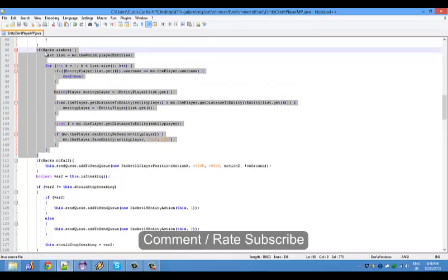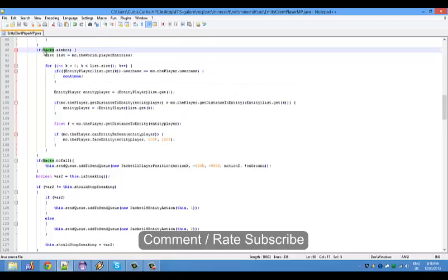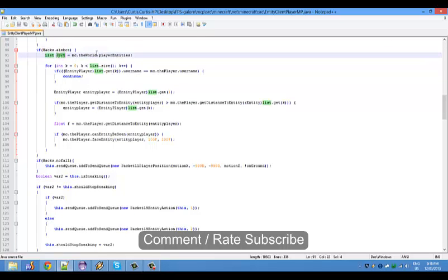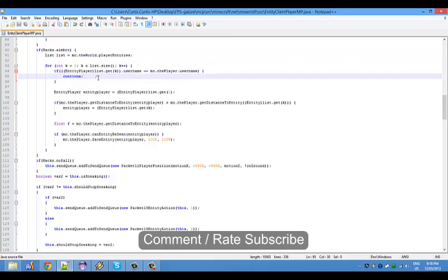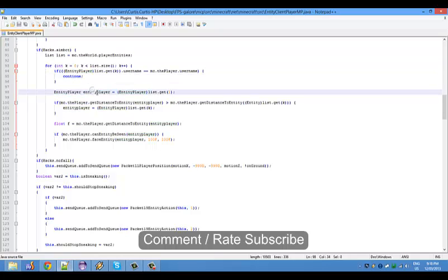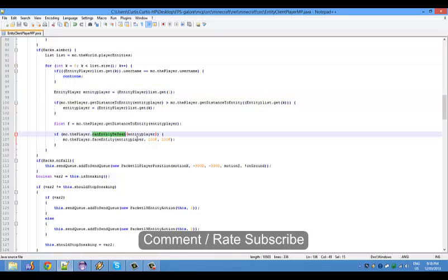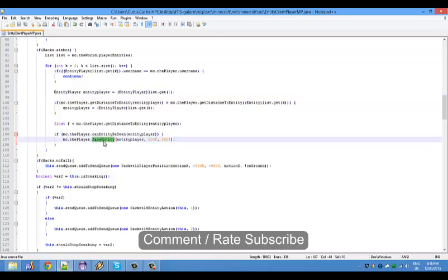This is what it's doing. If there's a namebot, there's a list, so we're creating a list of everybody online. If we can get the username M equal to the player's username we'll continue, and then we'll entity players getting the entity players. Then if entity can be seen, face the entity.